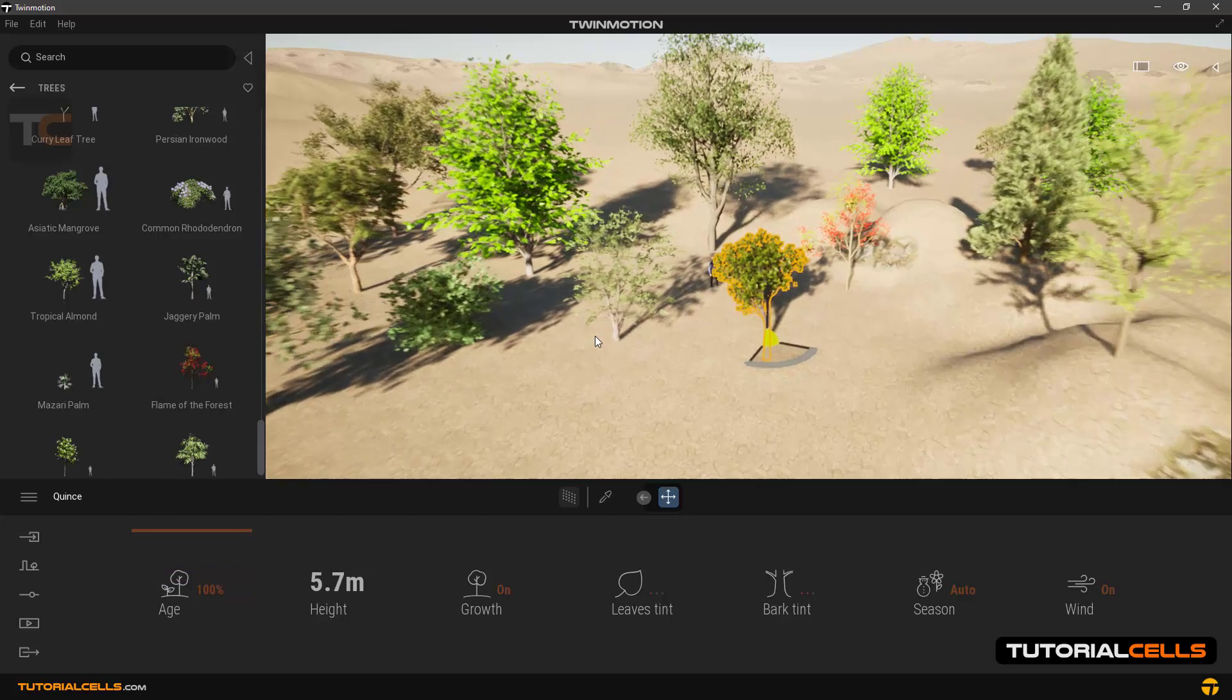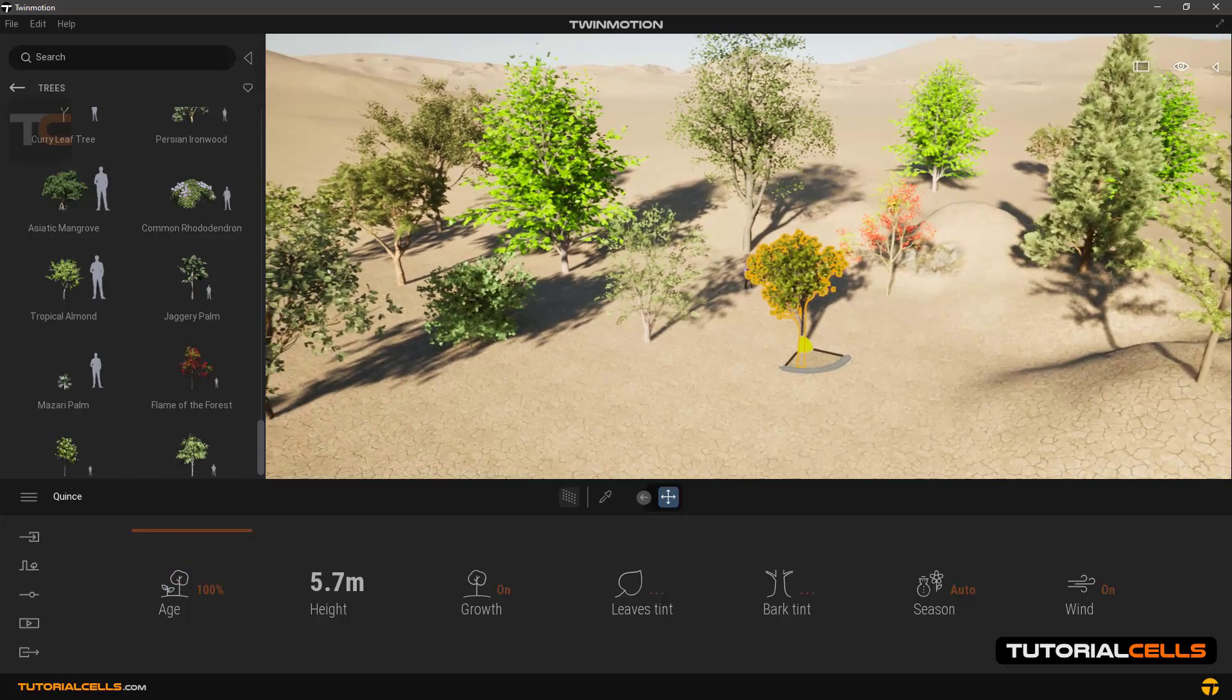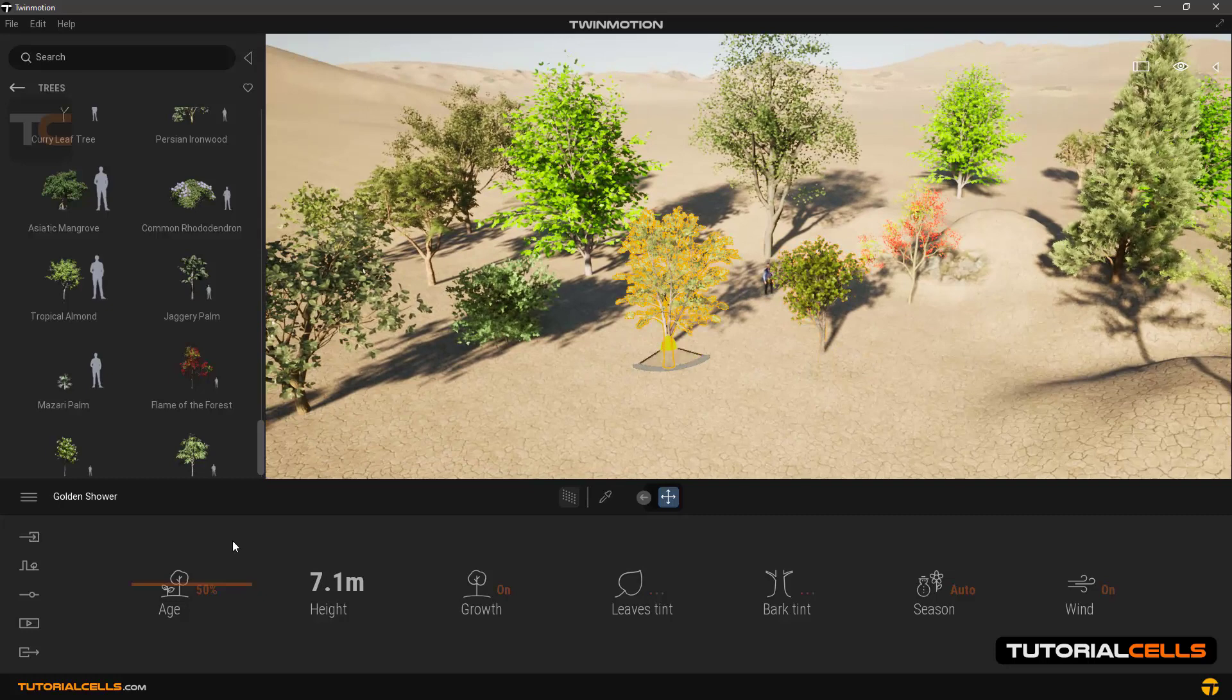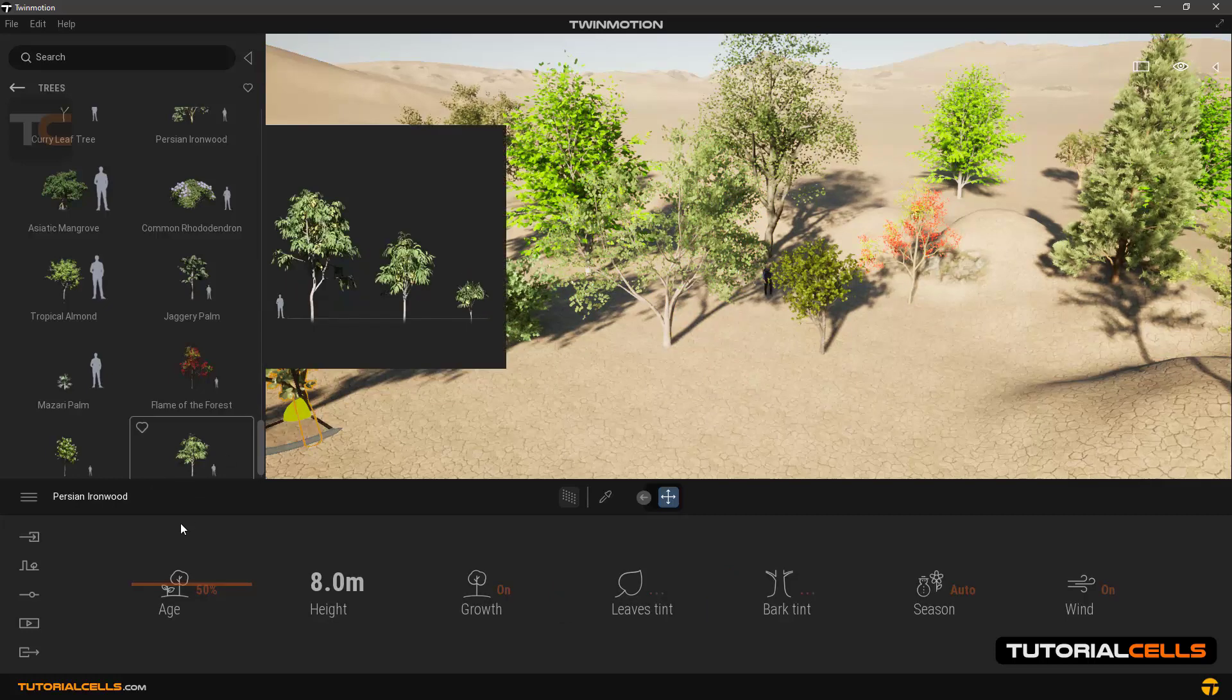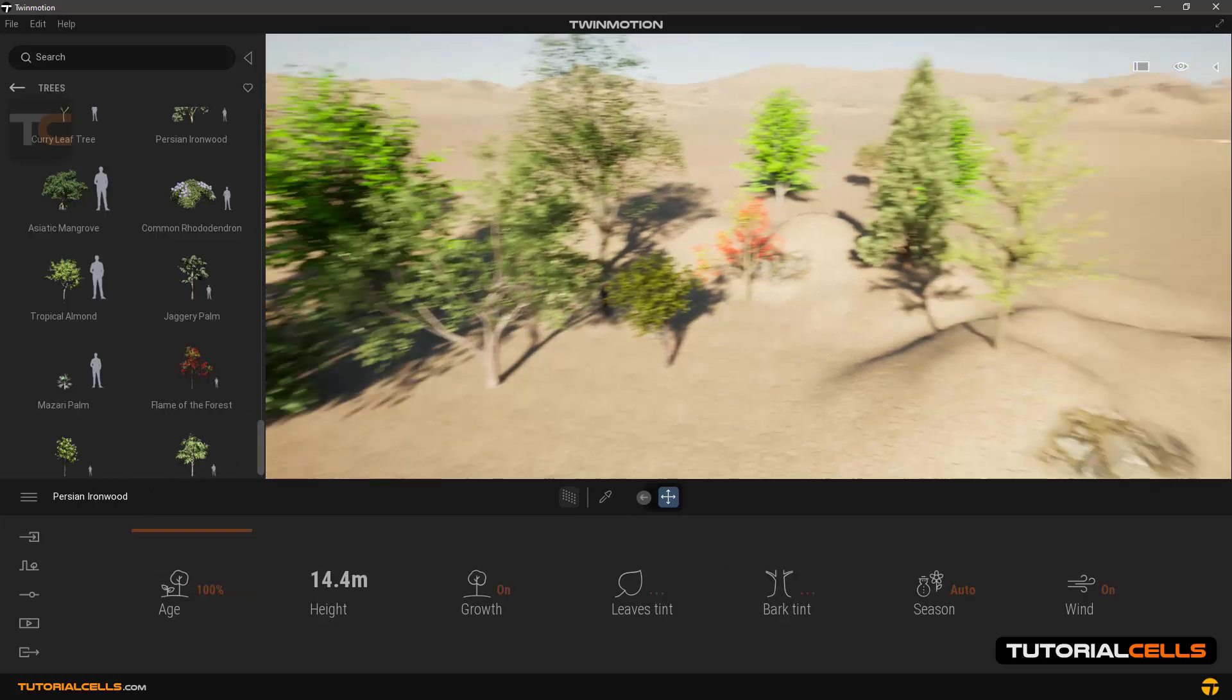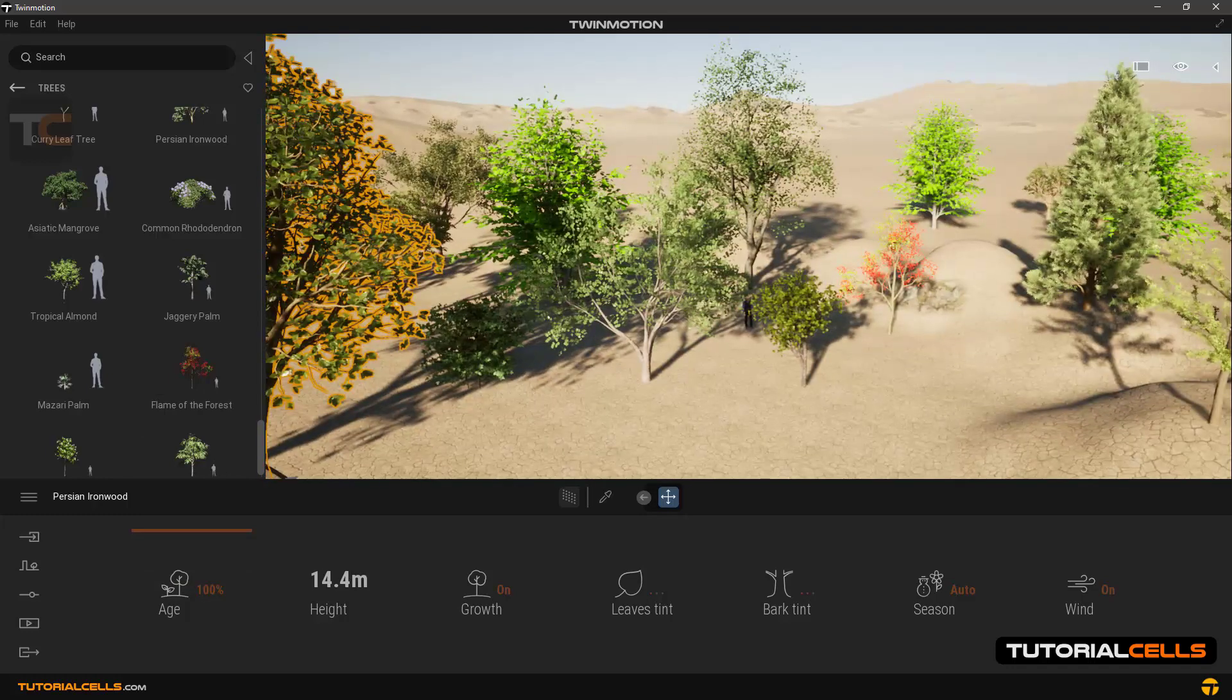But there is an important point in how trees are displayed. If you note that the quality of the trees is poor or leaves and fruits and flowers are not visible or the shadows are very bad, it is because of the general settings in the software that depends on the power of your system.